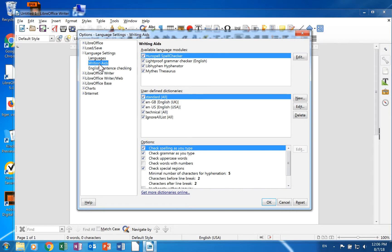There also may be additional pages depending on the language packs you have installed. Many language packs come with dictionaries and grammar checkers. Several of these will create an additional page in the language settings section.